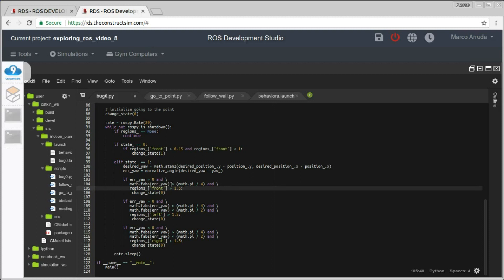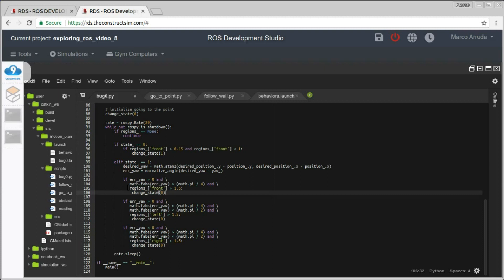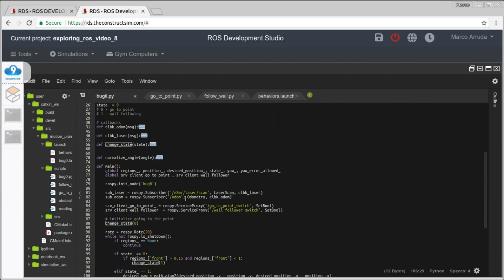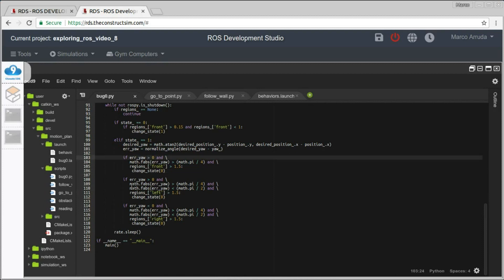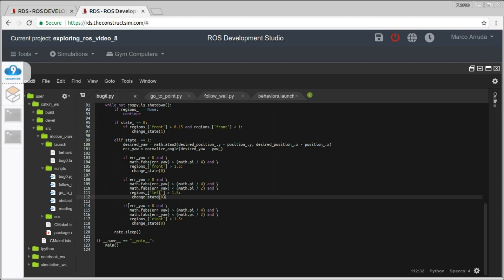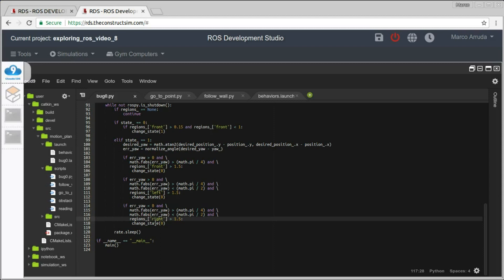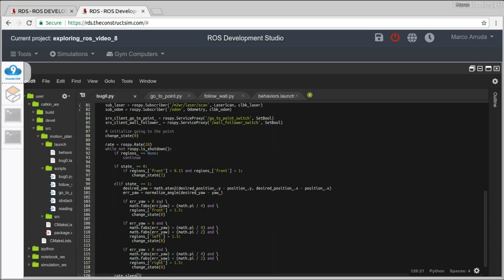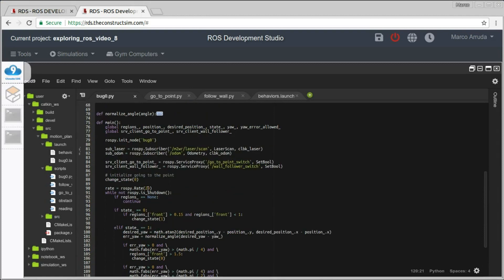If we are executing the wall following algorithm, we are checking the yaw — the heading of the robot — and depending on the error of the heading: if the heading is a positive value and it's a small value — here I'm using 45 degrees — and if there's no obstacle in front of the robot for the next 1.5 meters, I am changing to the state go to point. Also, if the robot should turn to the left side, which means a positive value, and if there's no obstacle in the left region of the laser, we change the state. And the same for the right side — if we have a negative value meaning the goal is on our right side, and if there are no obstacles on the right side of the robot, we change state again.